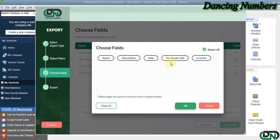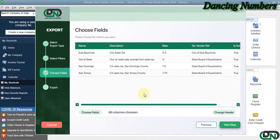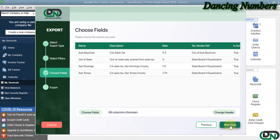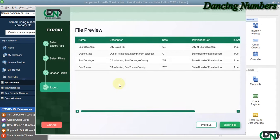Now this is the final preview as to how the data will be exported into Excel. Here we can click on Export File.